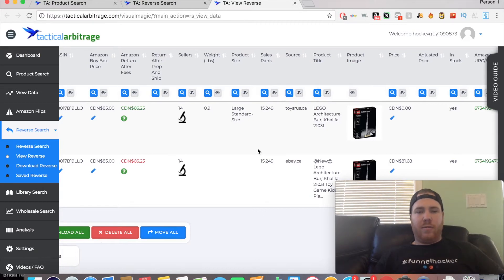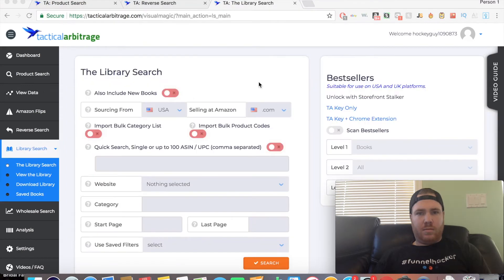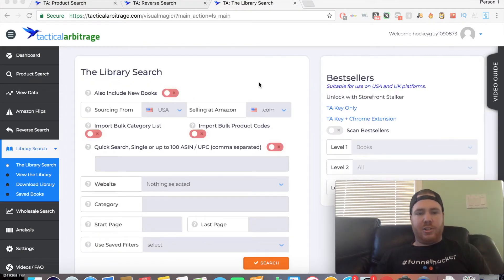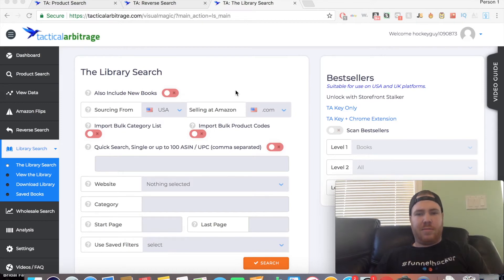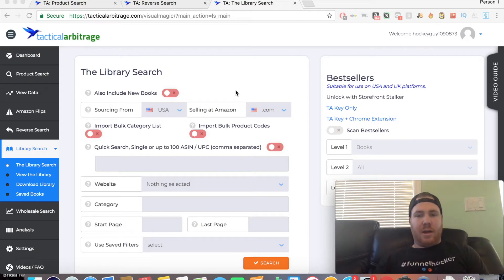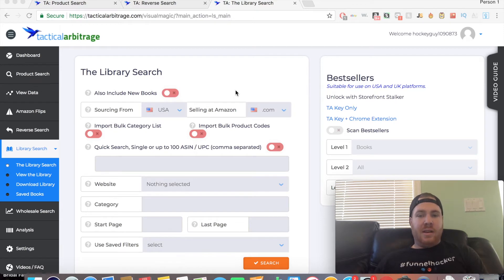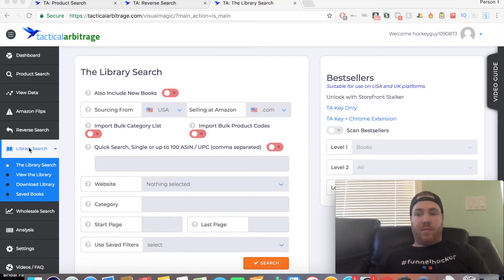The next feature is the Library Search. I haven't actually used this yet, but I know it's for helping you find books that will be profitable to sell. I don't really sell books, so it hasn't been too useful for me. But if you do sell books or you're looking to get into selling books, this can be a very helpful feature from what I've heard.